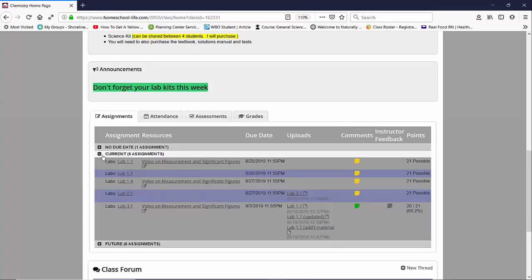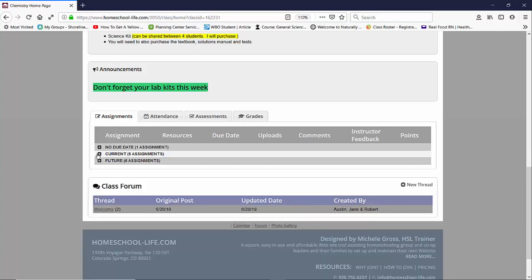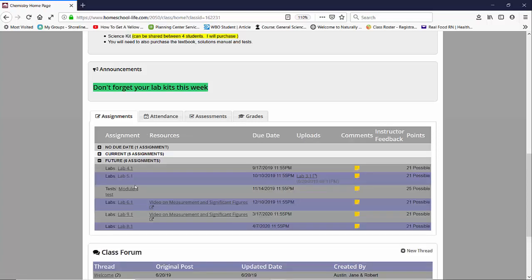The current ones are the ones that you're going to see for the next 30 days, and then the future are the ones that are upcoming later than 30 days.